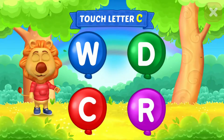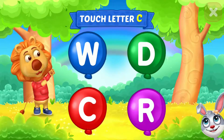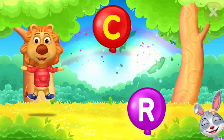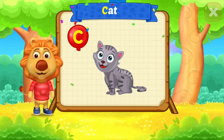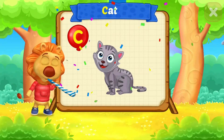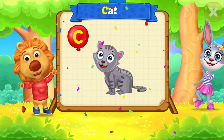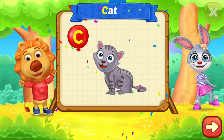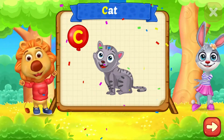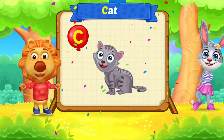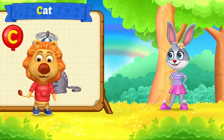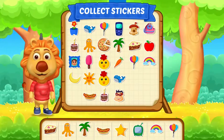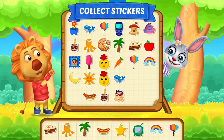Touch letter C. C is for cat. Pick a sticker.